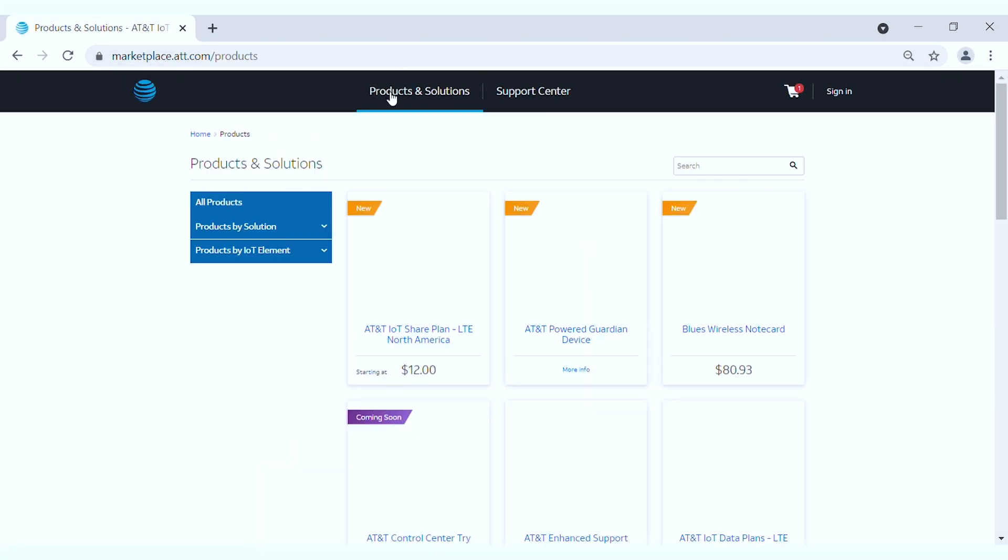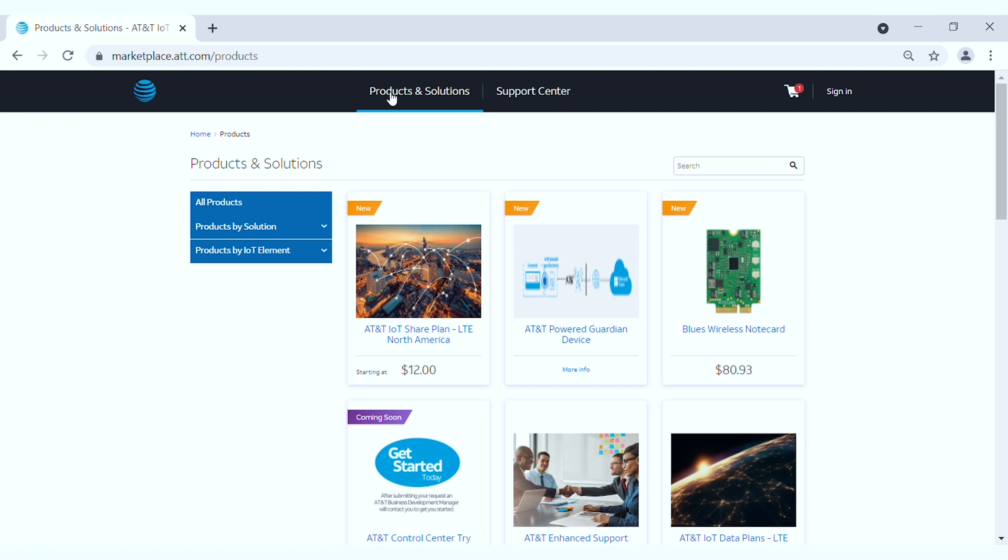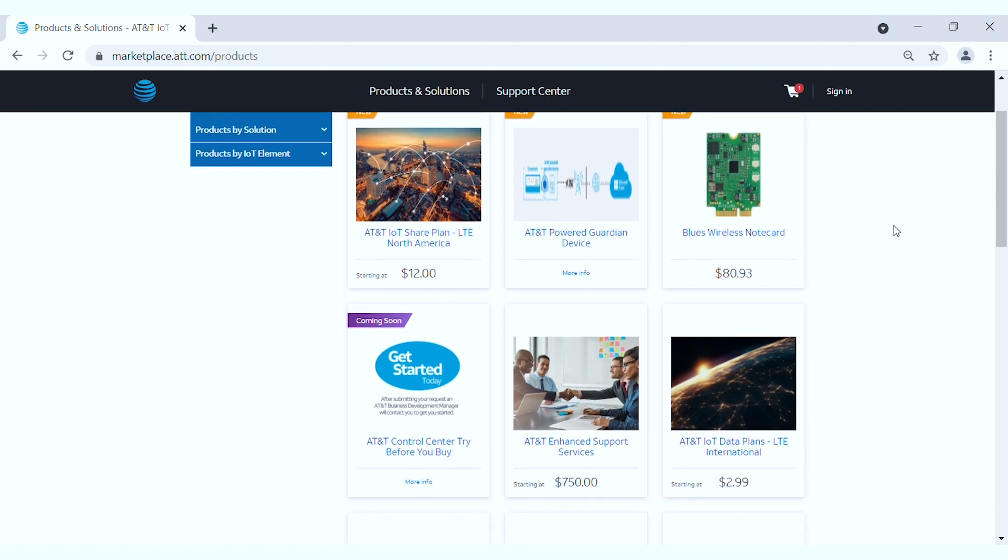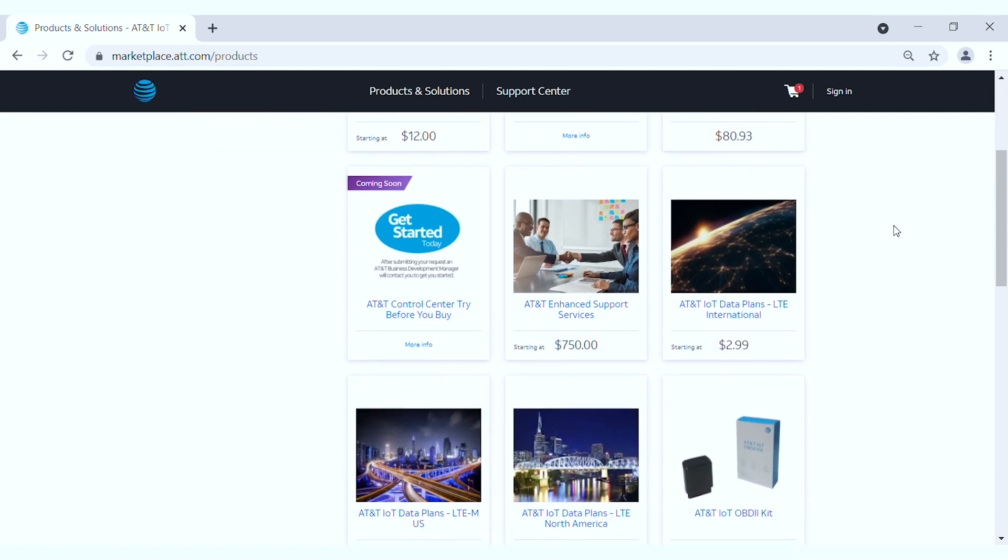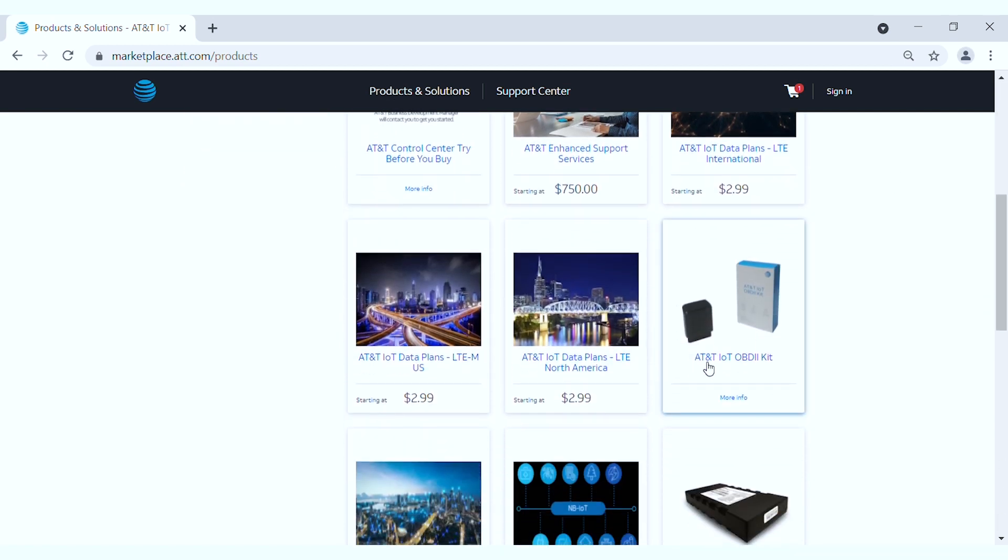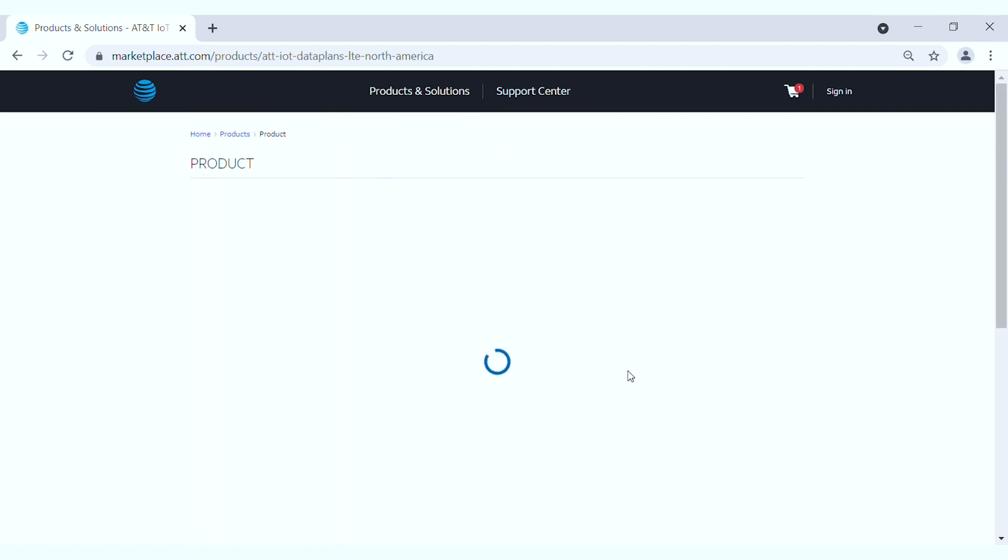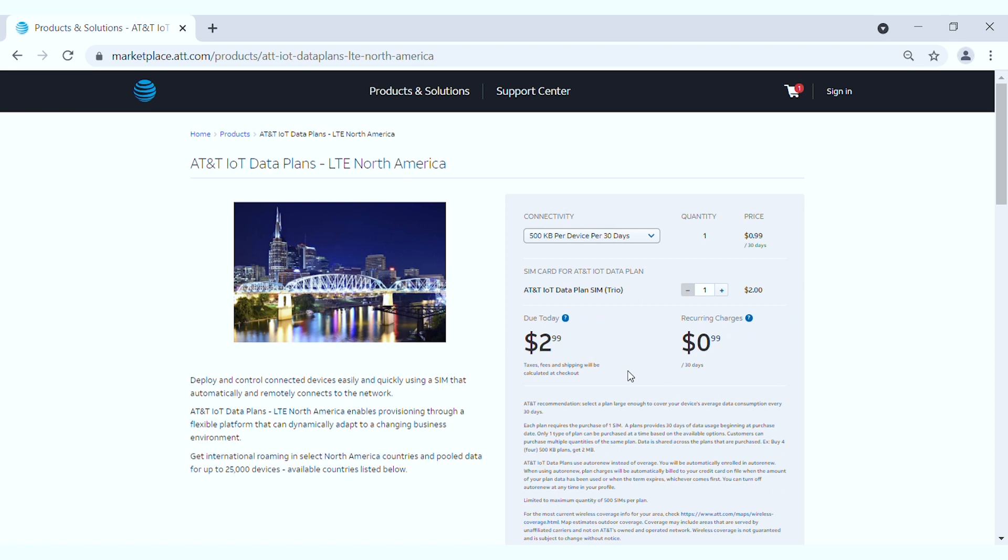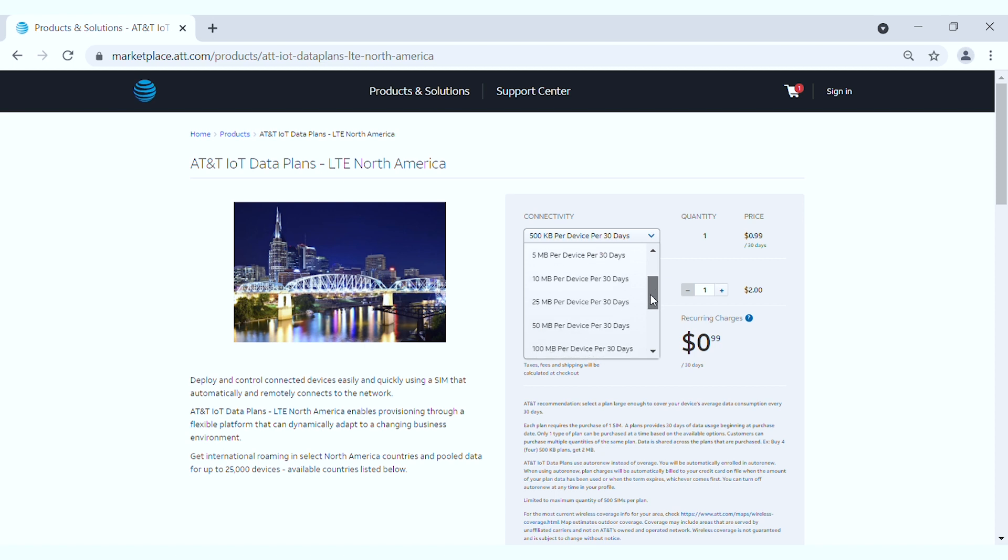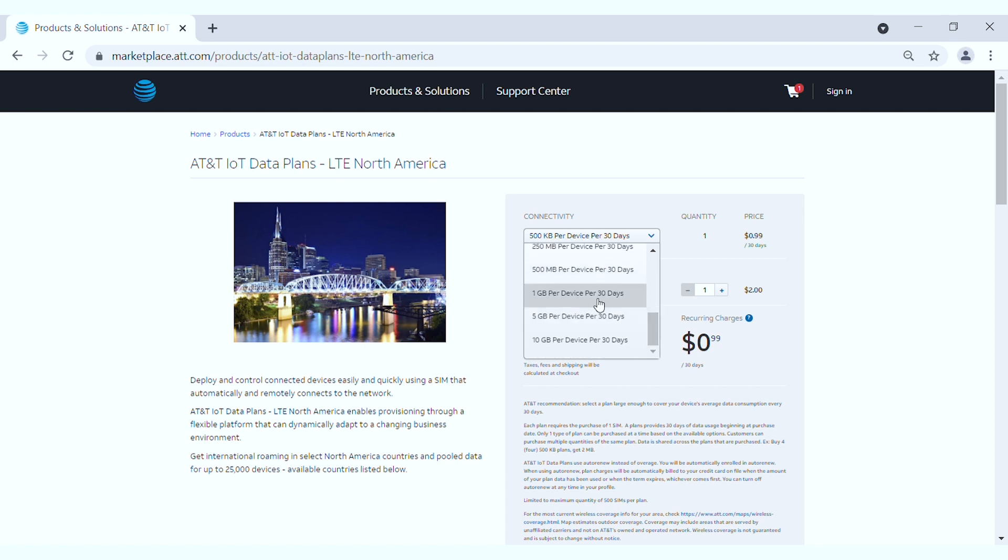On this page, you can select a data plan that is suitable for your network usage. You can choose between 500KB per device per 30 days to 10GB per device per 30 days.